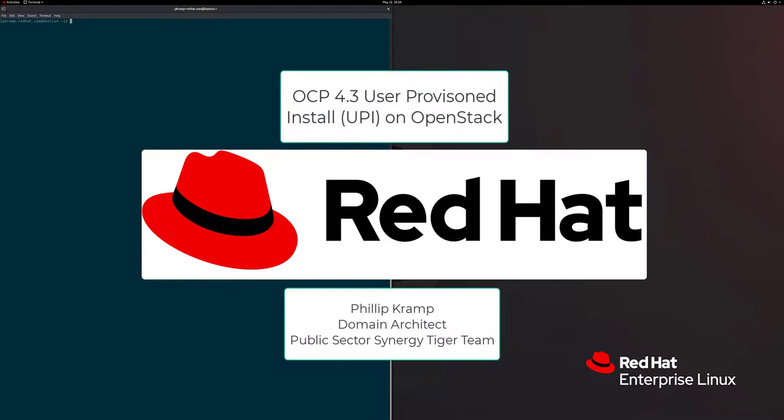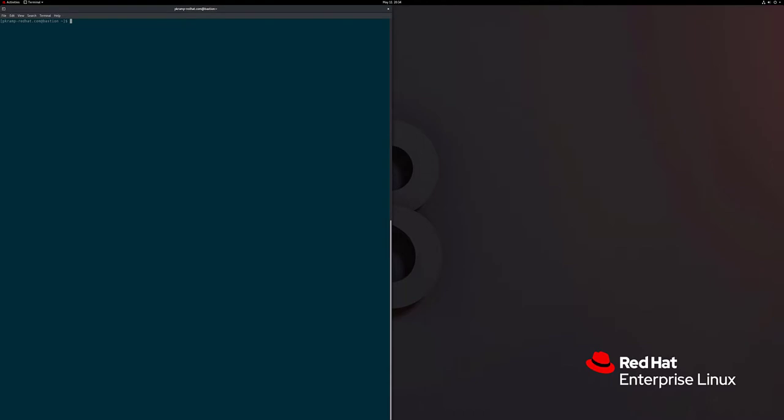Hello, my name is Philip Cramp and I'm a domain architect at Red Hat. I work for the public sector Synergy Tiger team. Today we will be deploying an OpenShift 4 cluster using user provisioned infrastructure, or UPI, on an OpenStack environment where we will simulate a partially disconnected setup. We will be using a bastion jump box as well as a utility VM, which will serve as our simplistic container registry, web server, and NFS server for our installation.